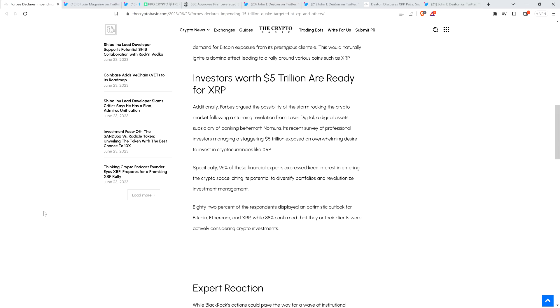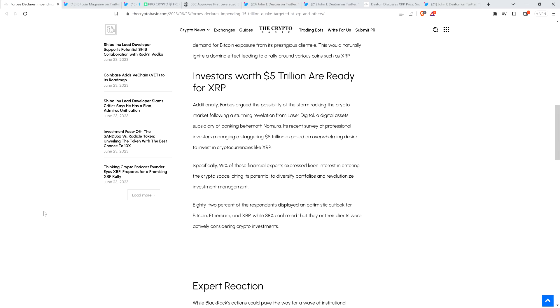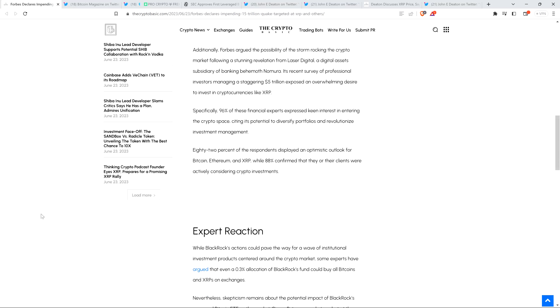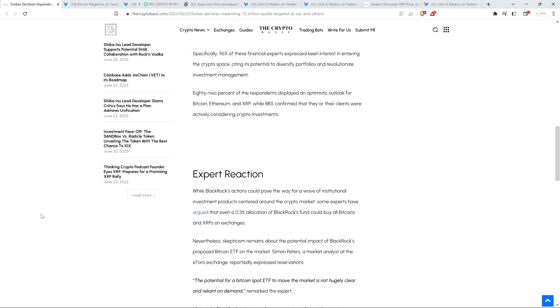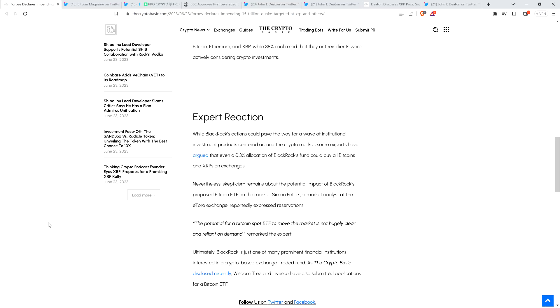Specifically, 96% of these financial experts expressed keen interest in entering the crypto space, citing its potential to diversify portfolios and revolutionize investment management. 82% of the respondents displayed an optimistic look for Bitcoin, Ethereum, and XRP, while 88% confirmed that they or their clients were actively considering crypto investments. It's just amazing, and this is while XRP is under assault right now - you still see these staggering numbers.